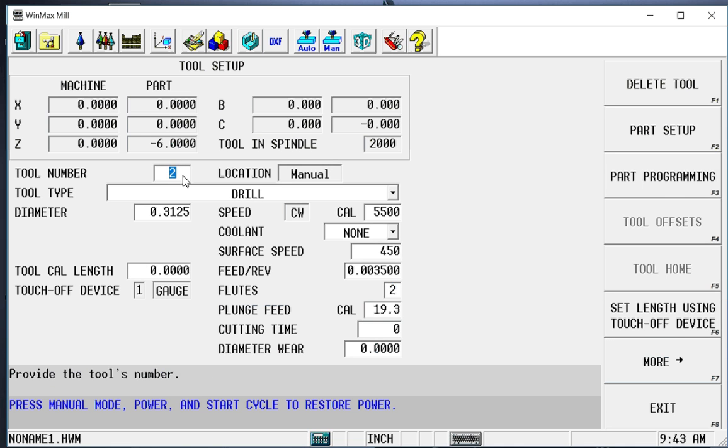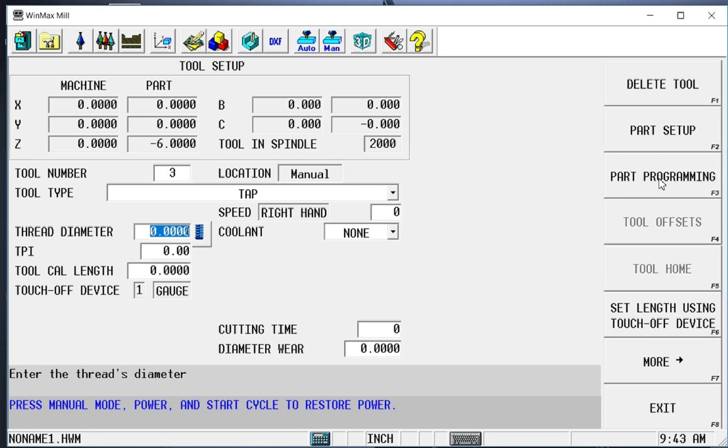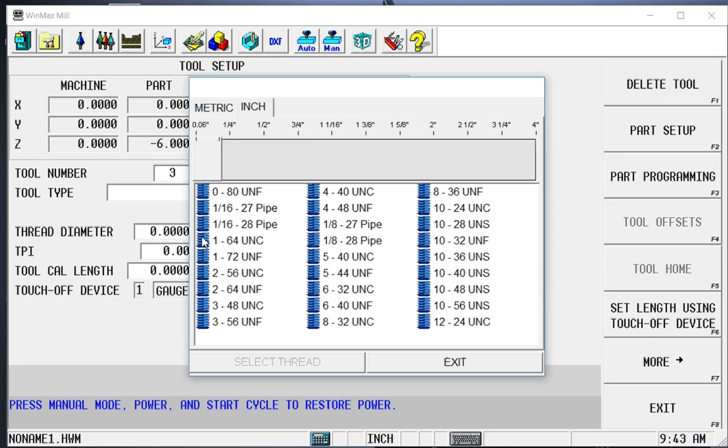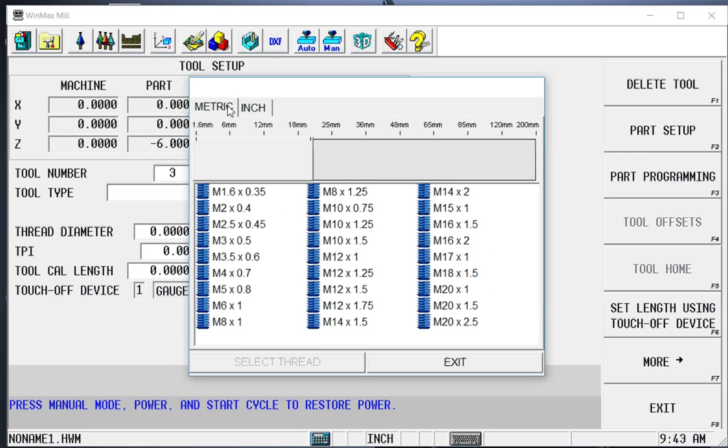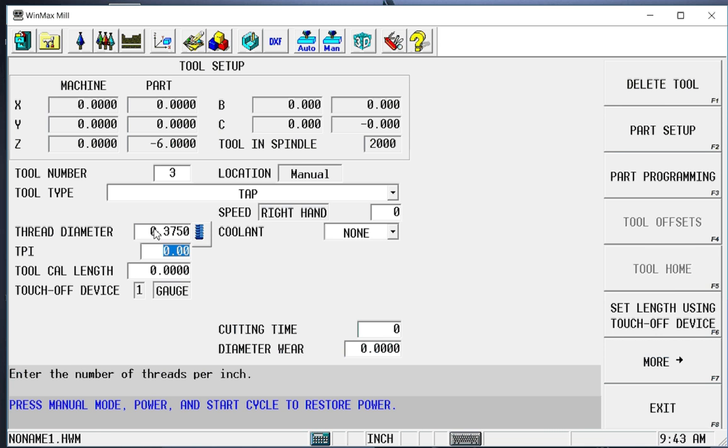I'm going to do tool number 3 will be a tap. Notice we also have some selections over here on the right hand side of the screen. I'm going to select tap. Now I know this is going to be a 3.816 tap. I can just type in the diameter and threads per inch, or if it's an odd-sized tap or a metric tap that I don't know the actual value, I can simply select it from this menu here. As I said, ours is going to be simple. It's going to be .375 diameter, 16 threads per inch.